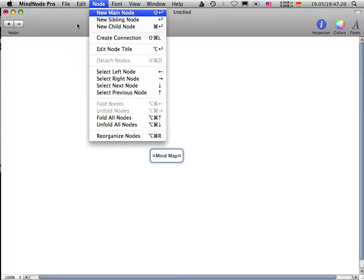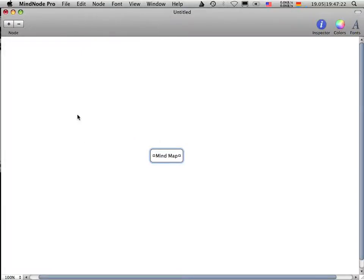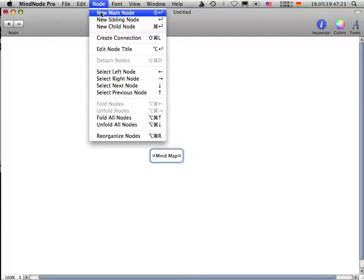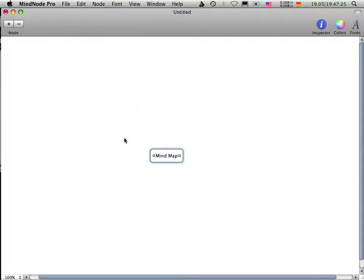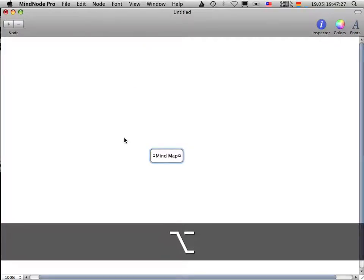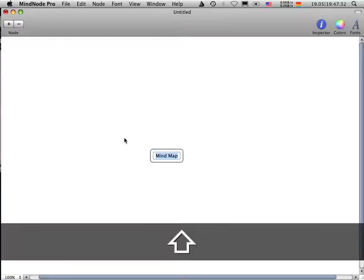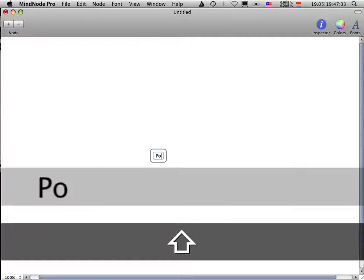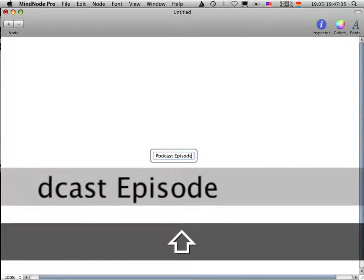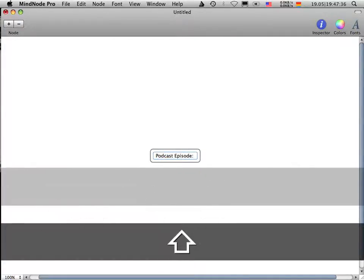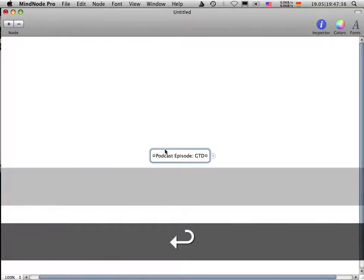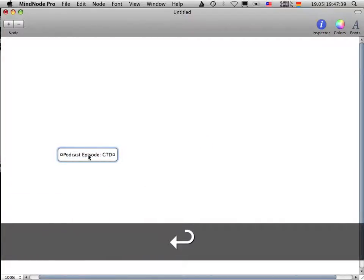Or you can use the menu item here. So what mind mapping is all about, you got in the middle of your mind map your main node. Your main node is your main problem. In my case, I'm going to plan a new podcast episode, which is about getting things done.